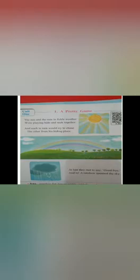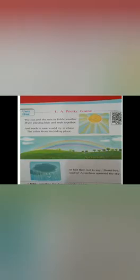Children, let's start with the poem. Keep your pointer finger. Number 1.